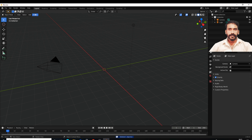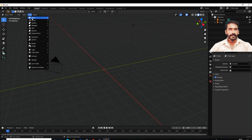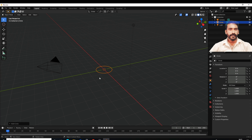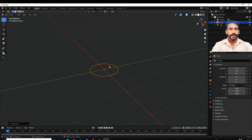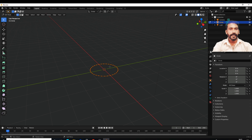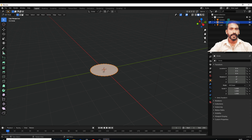What I am going to do is add a circle. I am going to fill the circle using the keypad. I am going to press Tab.